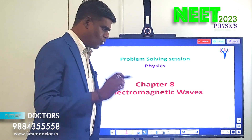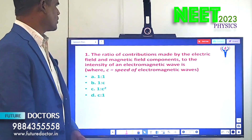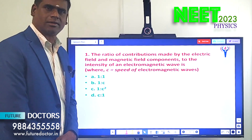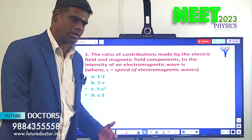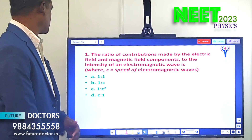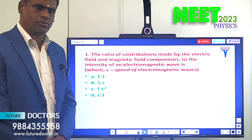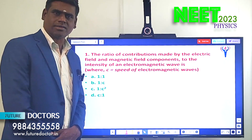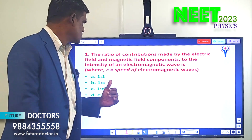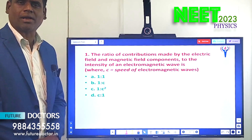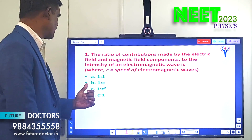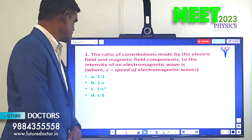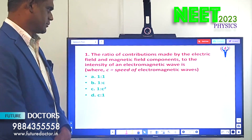Let us move to Question Number 1. The ratio of contributions made by the electric field and magnetic field components to the intensity of an electromagnetic wave is dash. Here c is given as the speed of the electromagnetic waves. Options: (a) 1:1, (b) 1:c, (c) 1:c², (d) c:1.